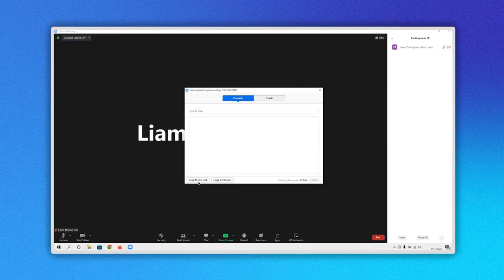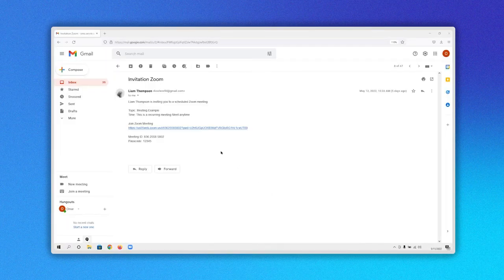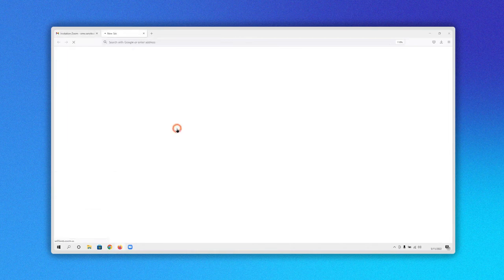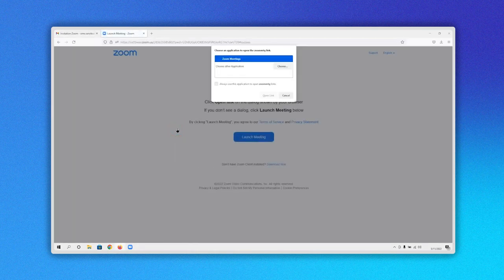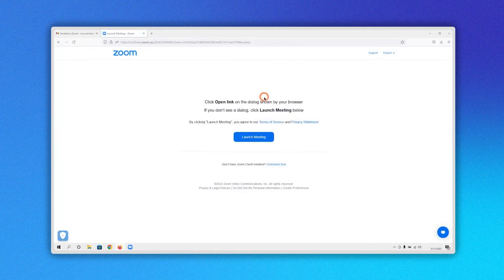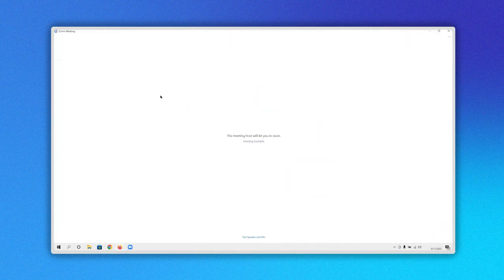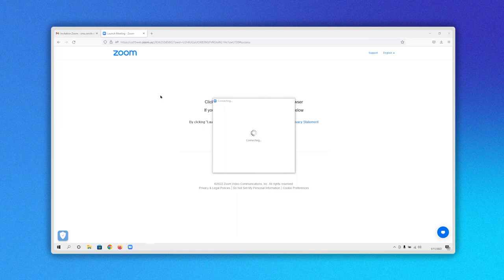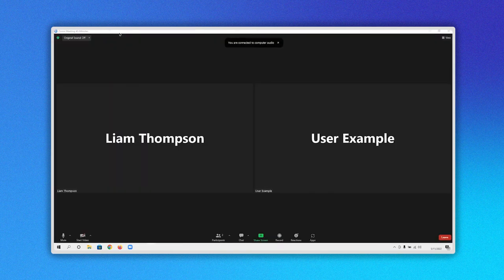When the person receives the link invitation, they only have to click on it and they will be taken to the Zoom website or the application to access the meeting without needing an ID or password.